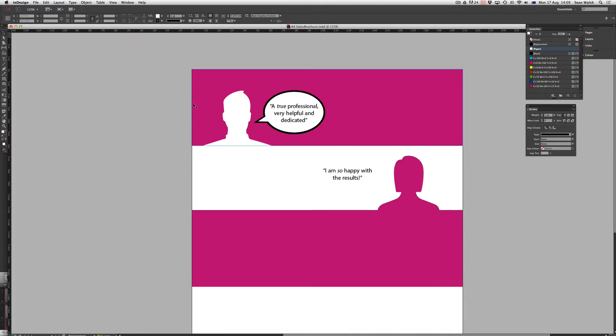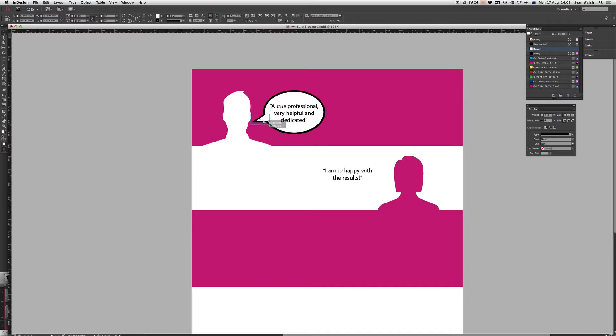As you can see, the great thing about this speech bubble is that when I click on my little arrow here, my little triangle, I can move that around and it creates that seamless join between the speech bubble and the triangle so it is adjustable.